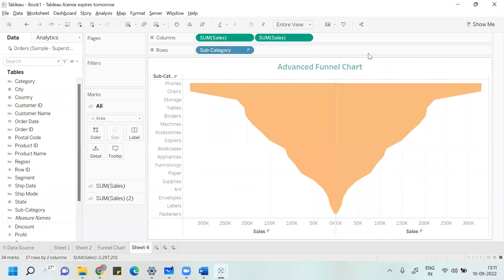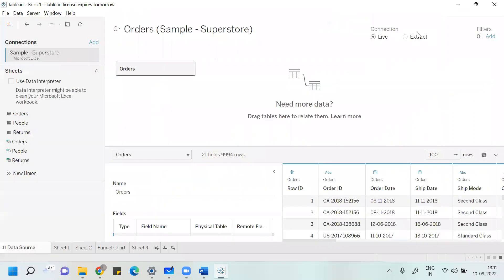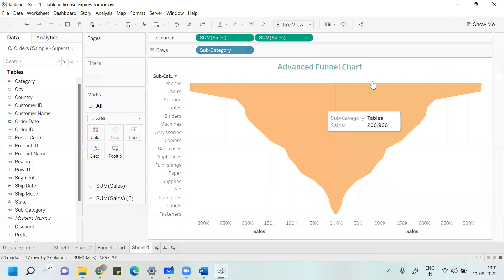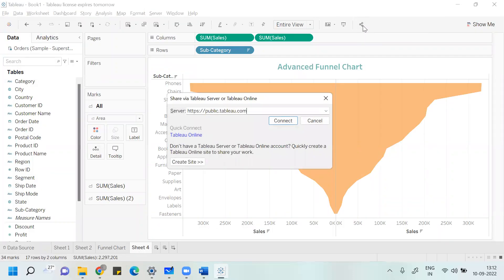If you want to save your work in Tableau Public, make sure your data source is set to Extract. Change it to Extract, and then you can click on Share mode.